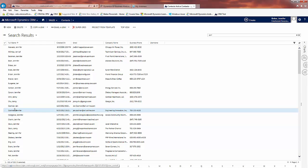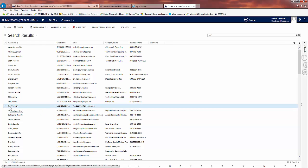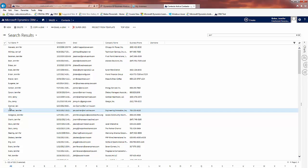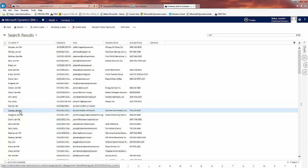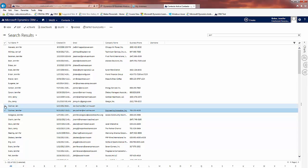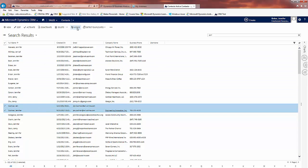I find the two that are supposed to be the same - in this case Jen and Jennifer Cochran - and I put check marks next to both of them. Notice at the top now I get the merge option.